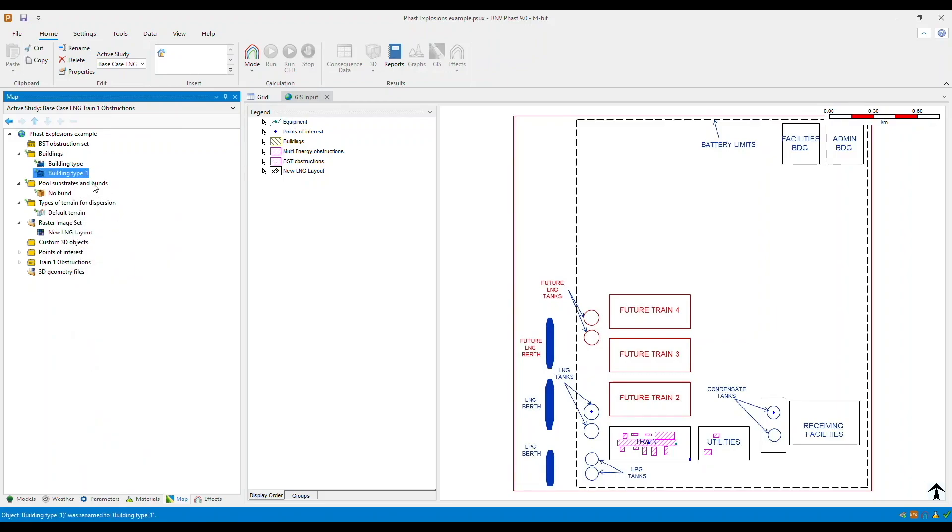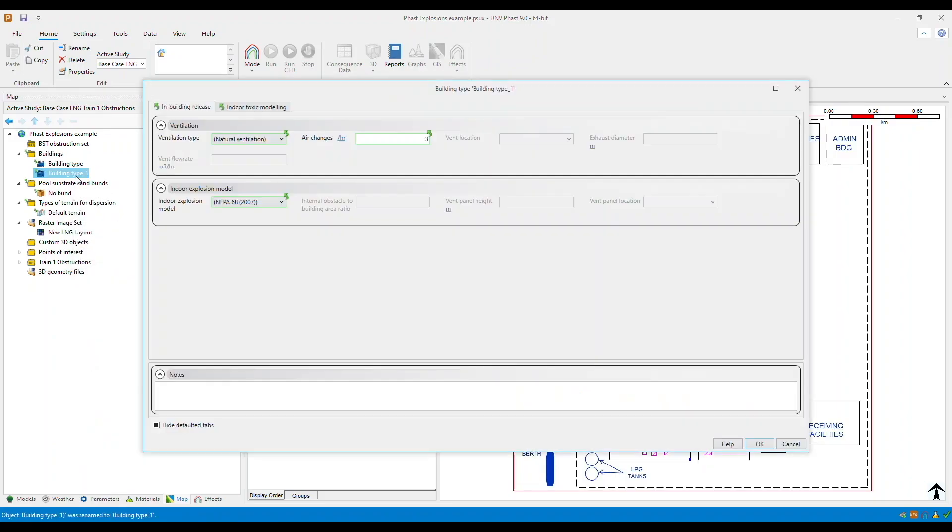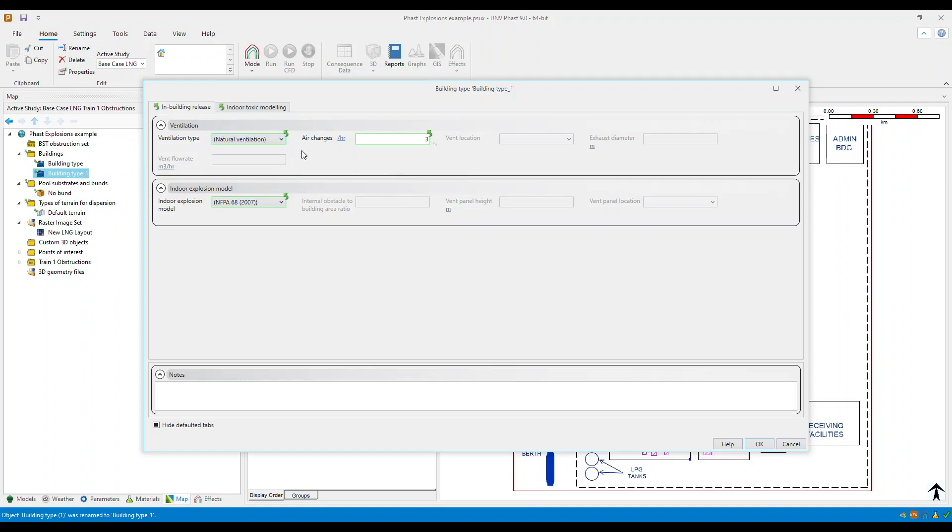We open this building type. In the in-building release tab, enter ventilation data for concentration buildup. And in here you can specify either natural or forced ventilation types under the ventilation type drop down. You then have to specify the air changes.